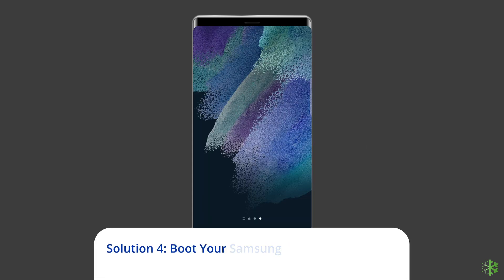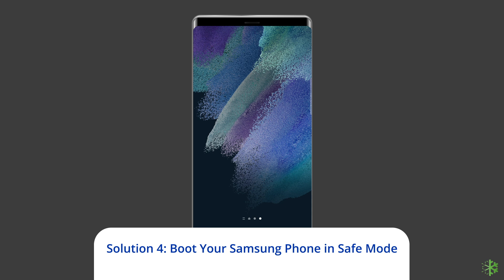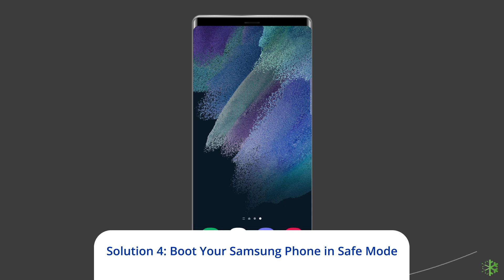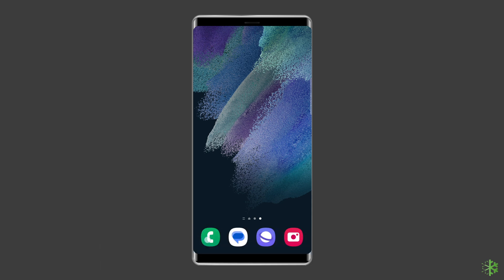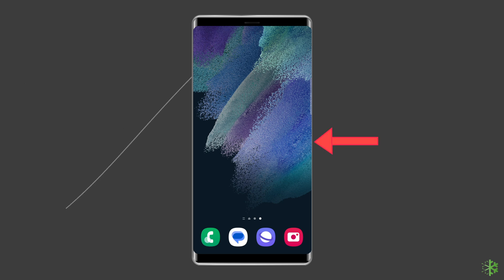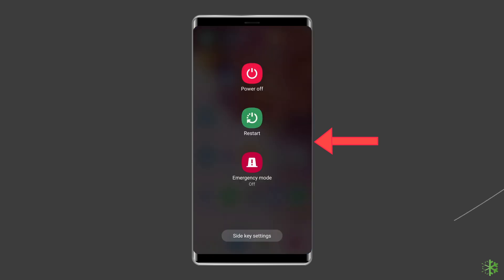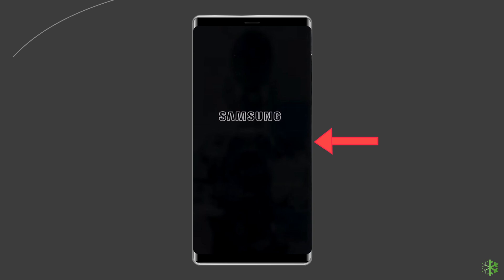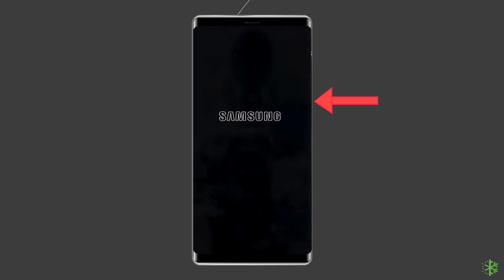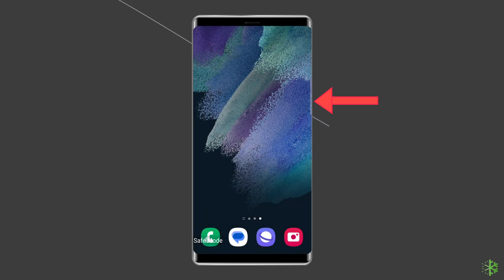Solution 4: Boot your Samsung phone in safe mode. Using safe mode disables all downloaded apps and loads only the original settings that came with your phone, allowing you to determine if the issue is caused by an app. To boot your device in safe mode, press and hold the power button. Then, click on the power off option. After that, leave the power button and press the volume down button. Now, continue to hold it until the phone boots up.